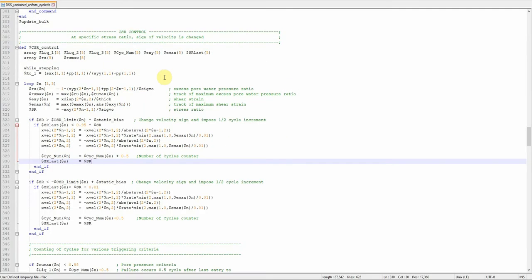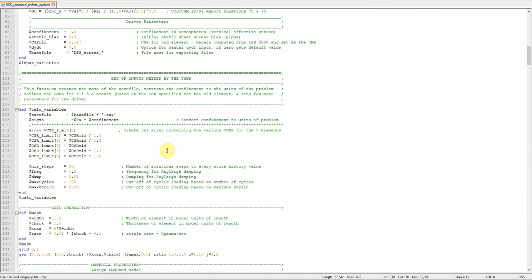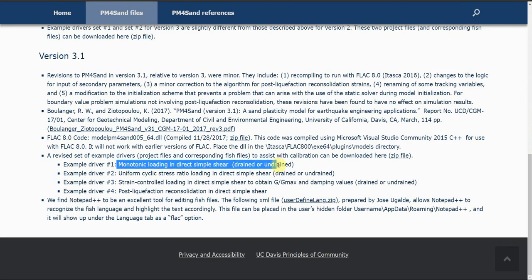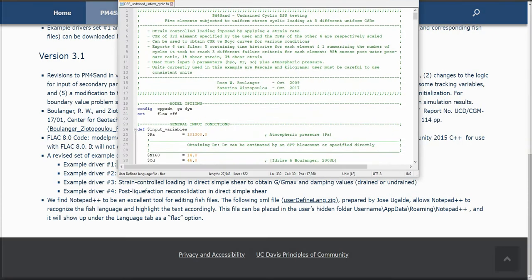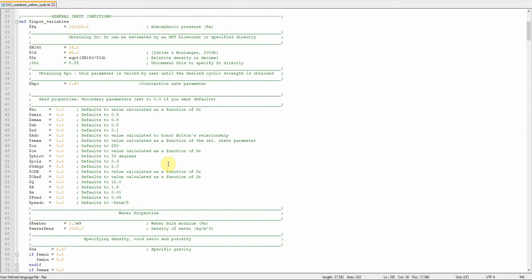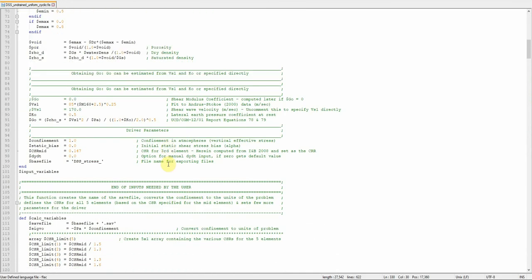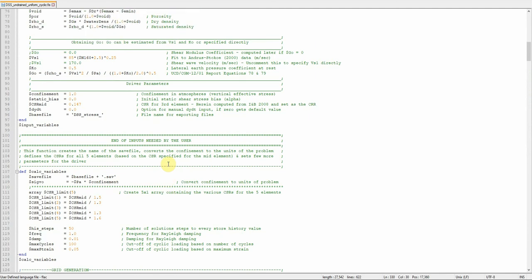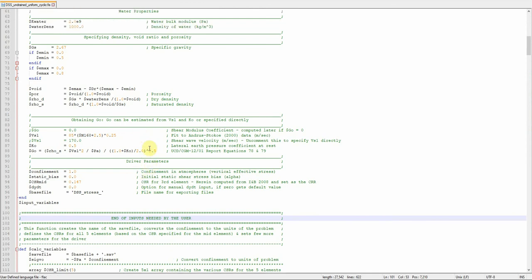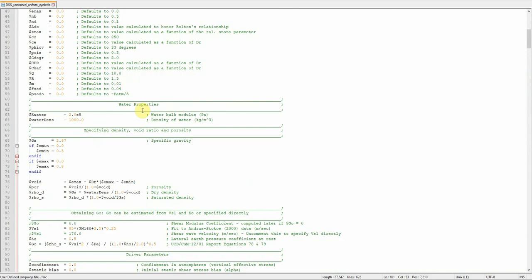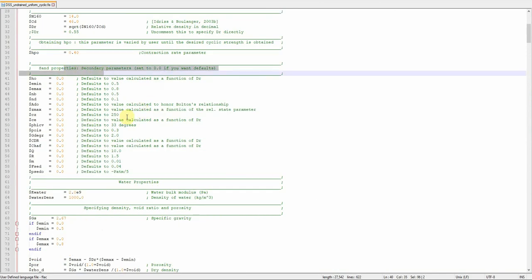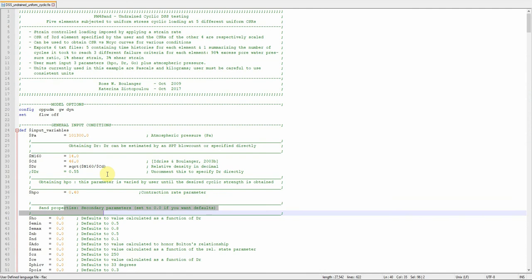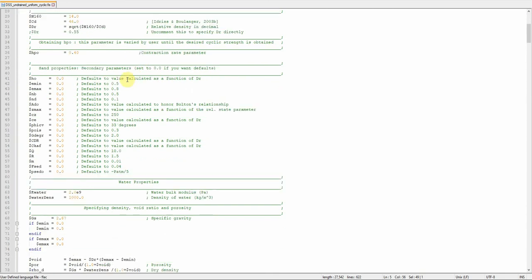Then you will be able to see the FISH language. Here I opened Notepad++ and I can see it now. You can see it and you can change the parameters you want to match your lab data. Your input should go on the top here, so you have these parameters and you have to change them to match your properties. This has been done on strain-controlled loading by applying strain rates, CSR, third element. You can go through and see how they built this model.